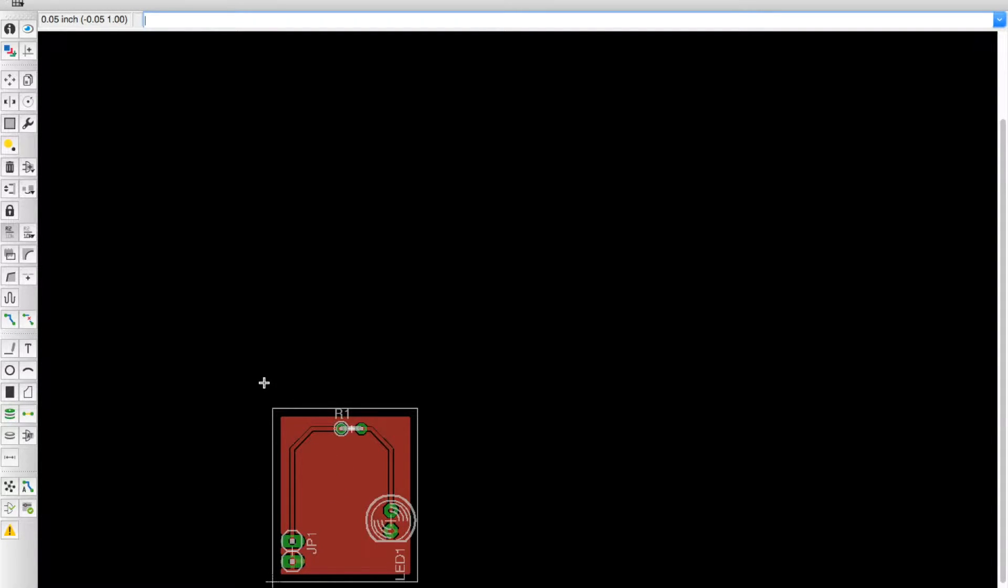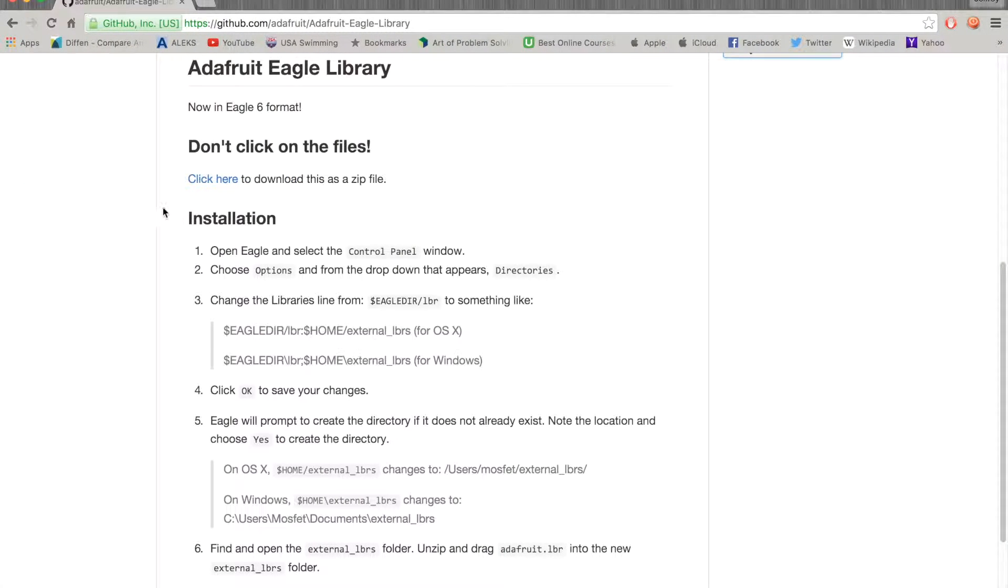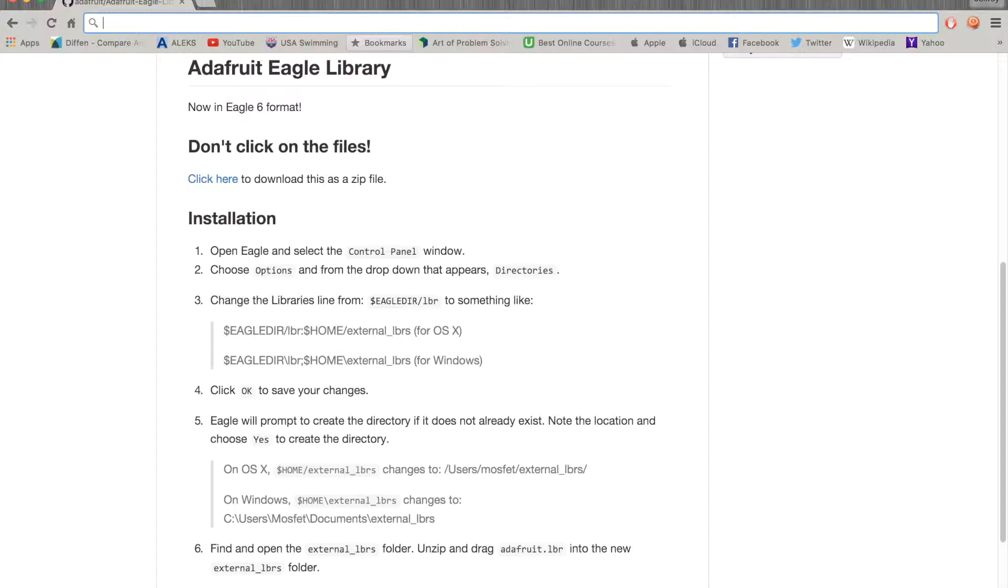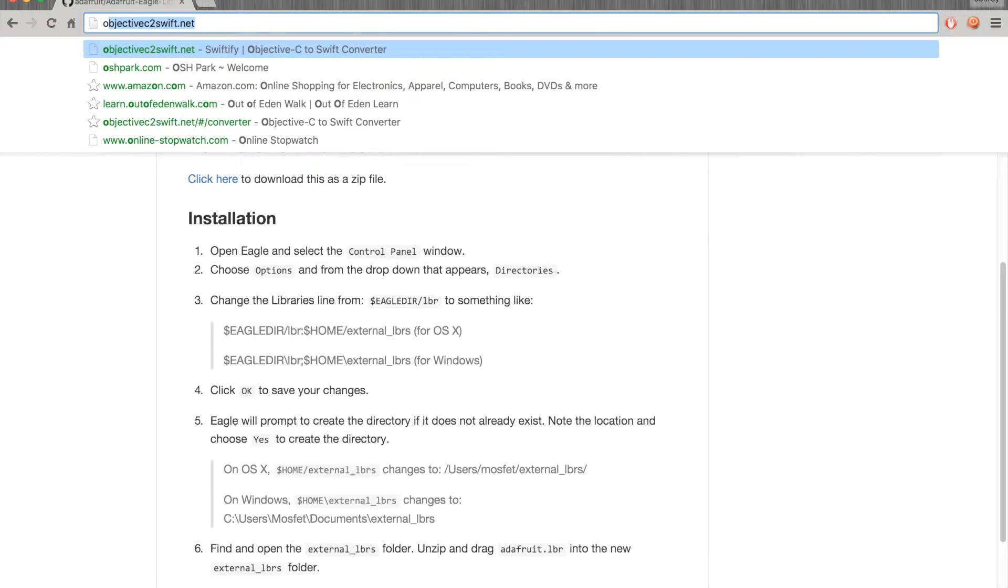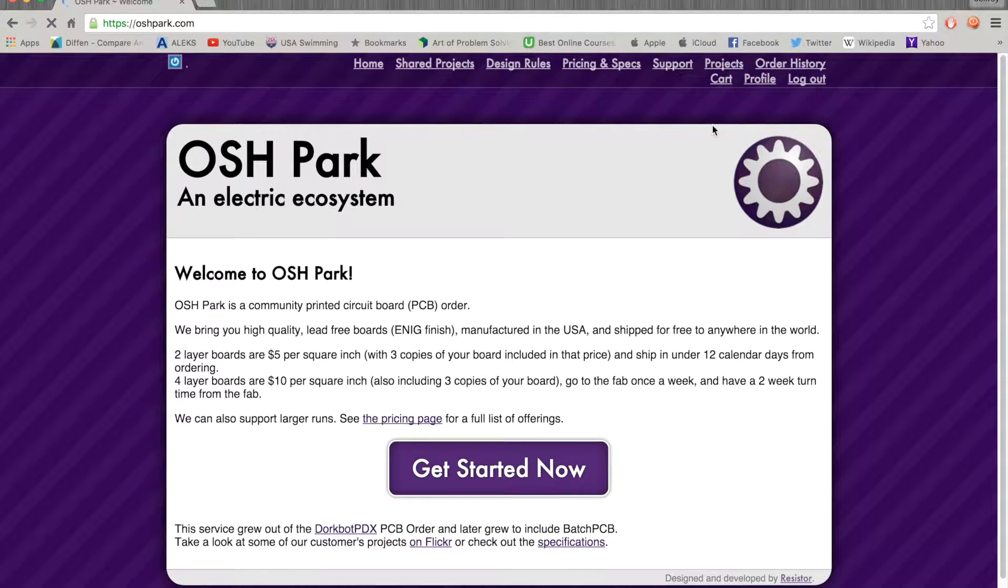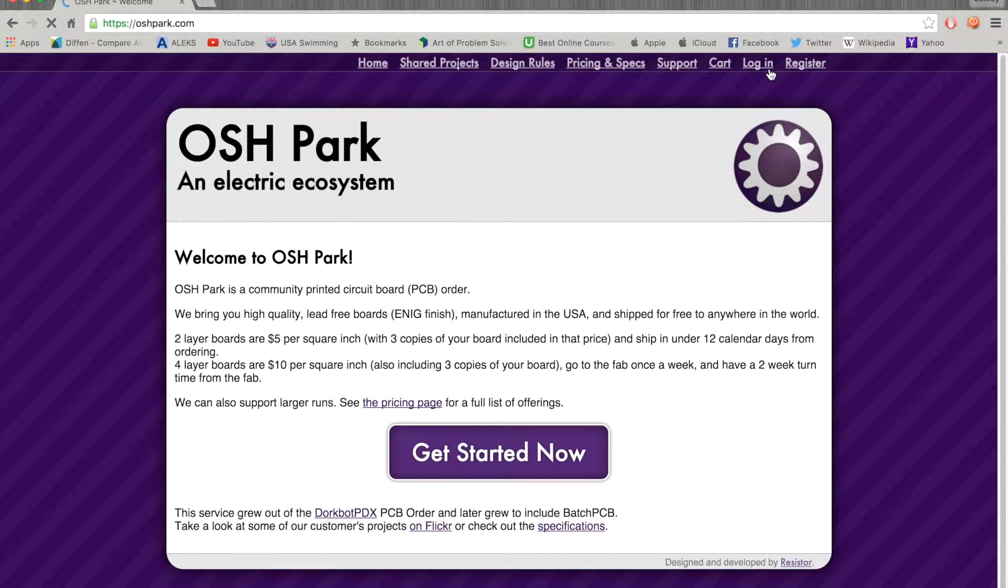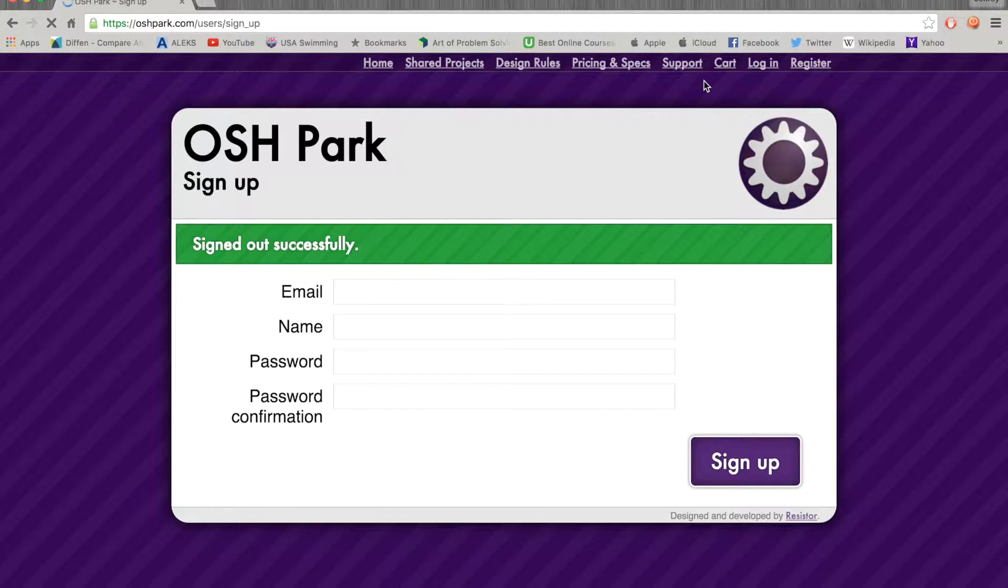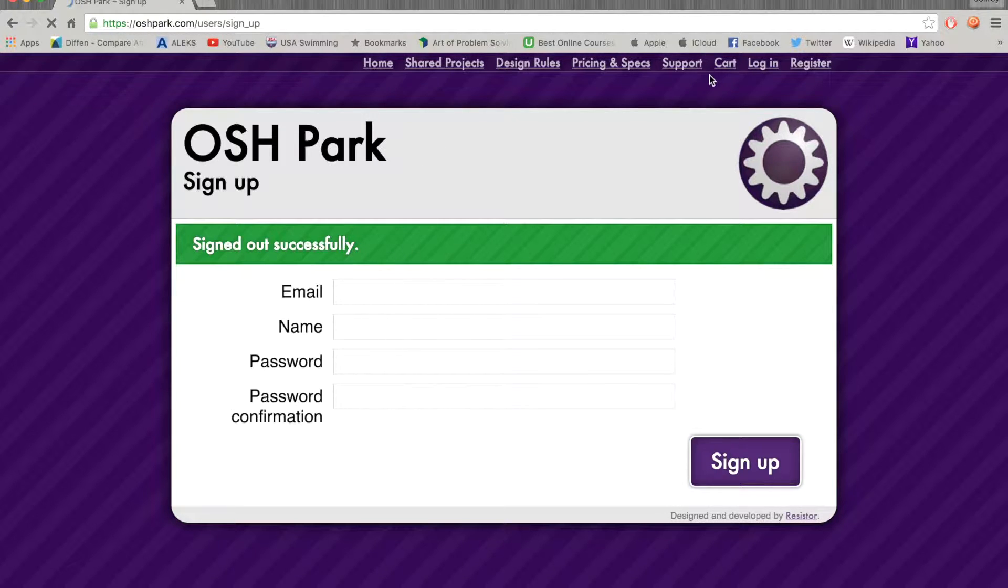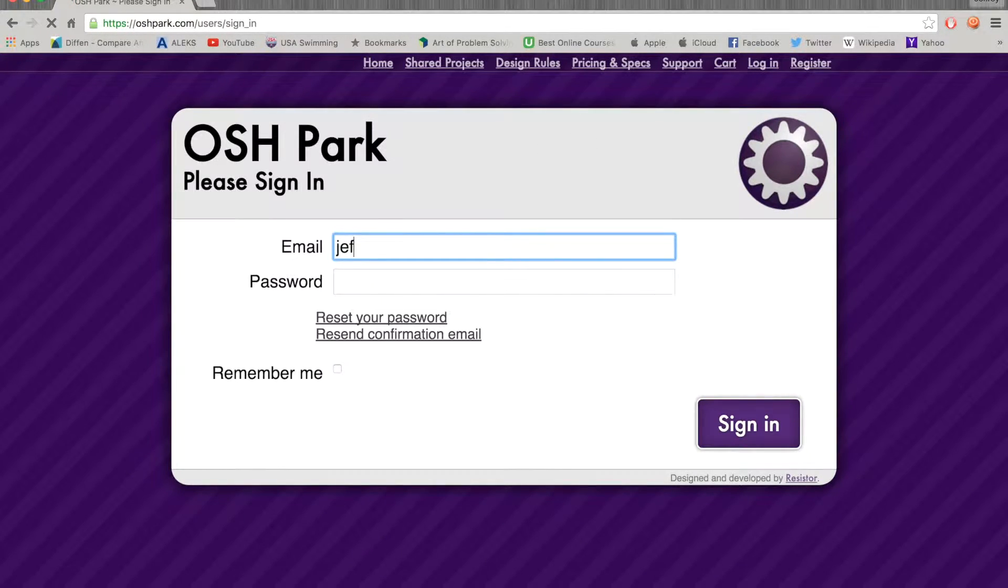Now we can order it if you actually want the board. We're going to go to oshpark.com and you can create an account by registering. Just register here.